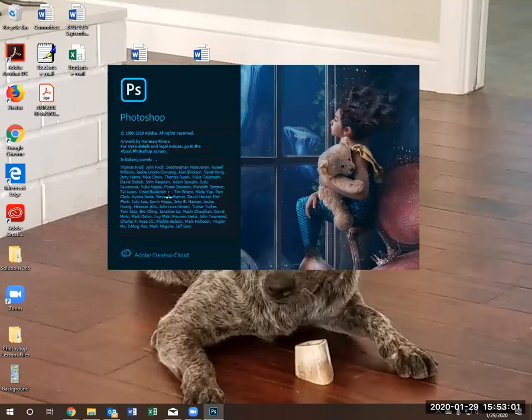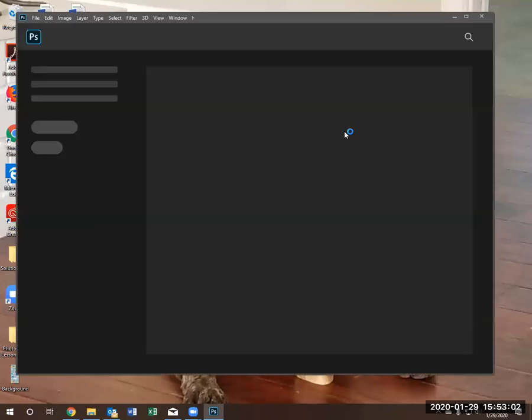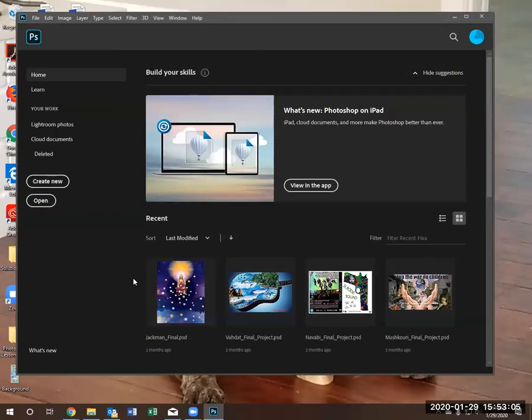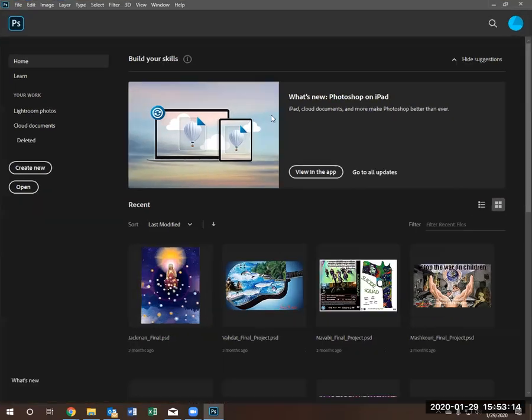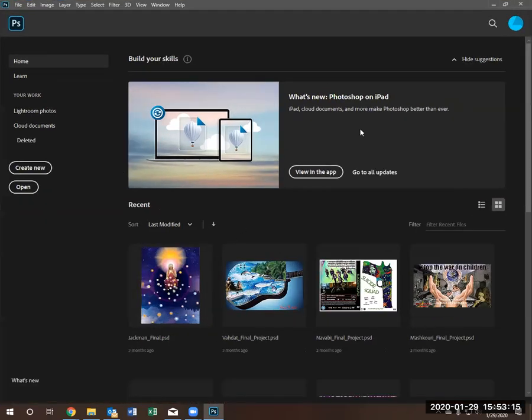Once Photoshop loads, the first time it opens will require you to log in with your created username and ID when you subscribe to Photoshop. After that, Photoshop will remember these settings and will open without you having to log in every time.